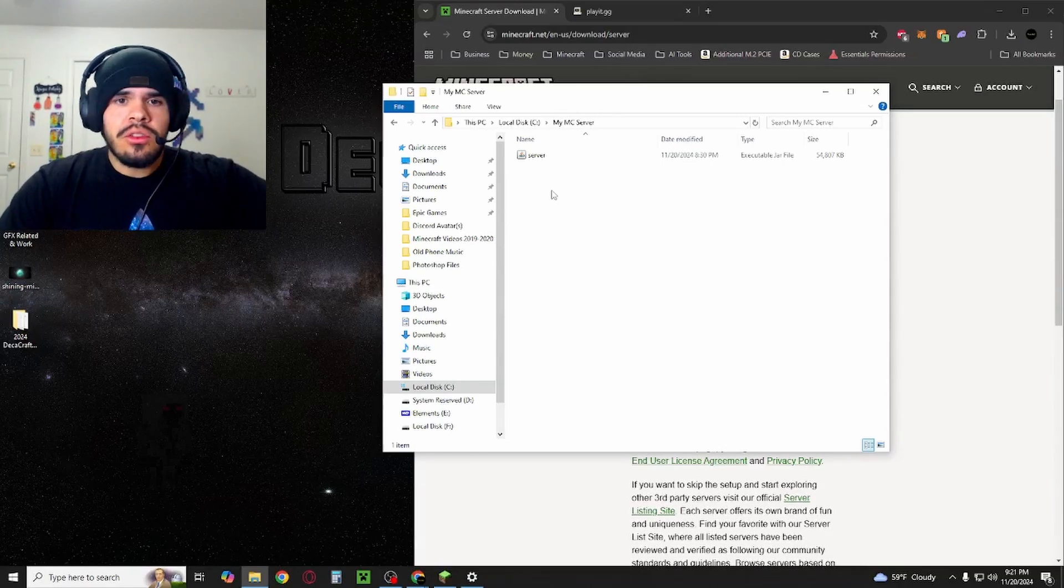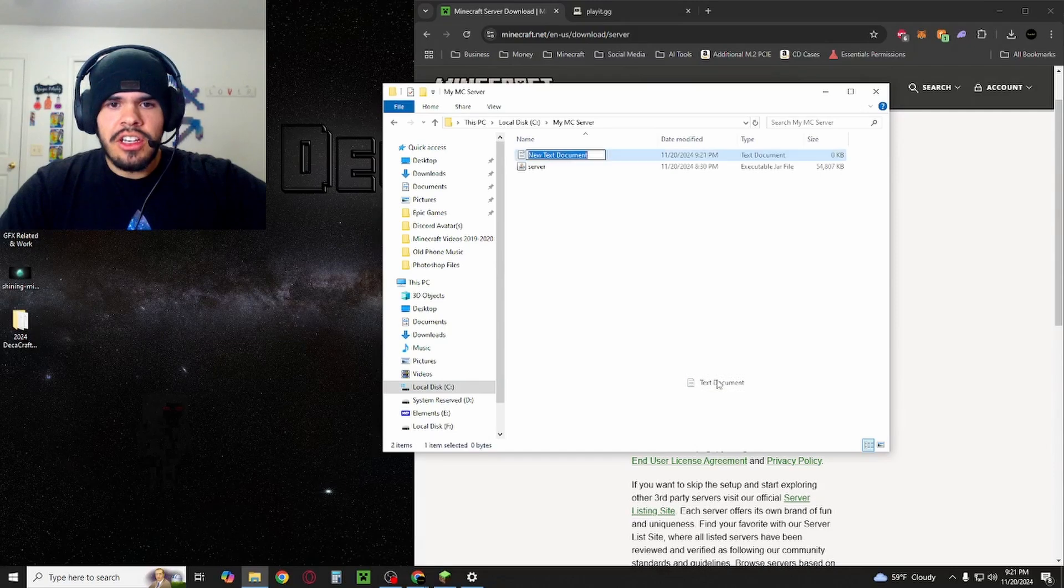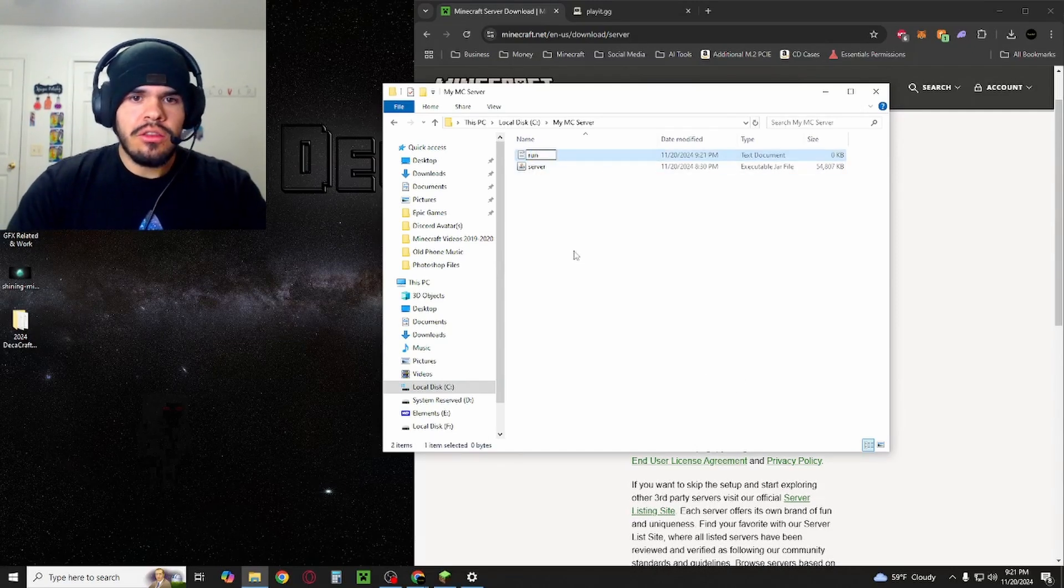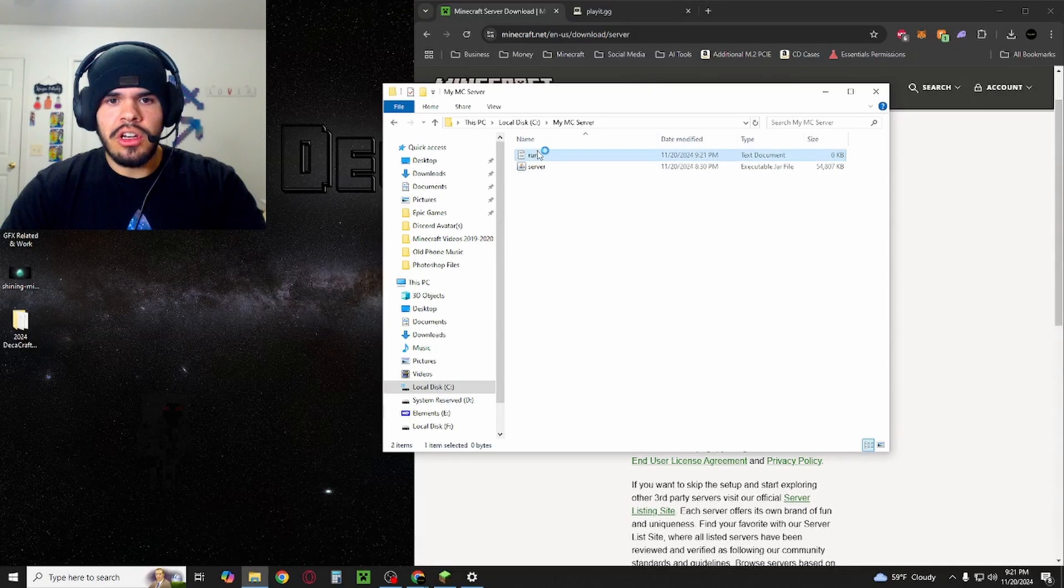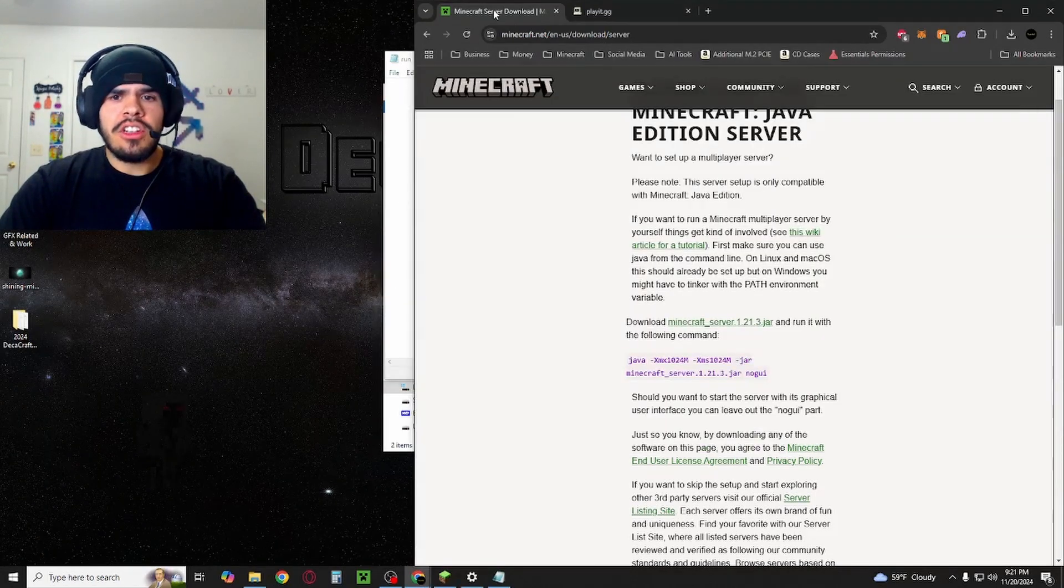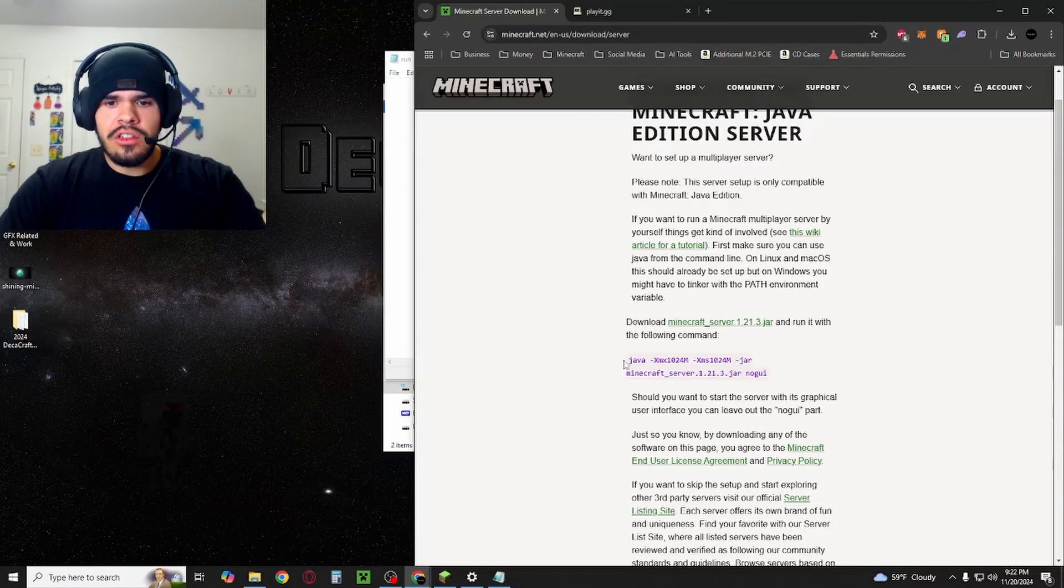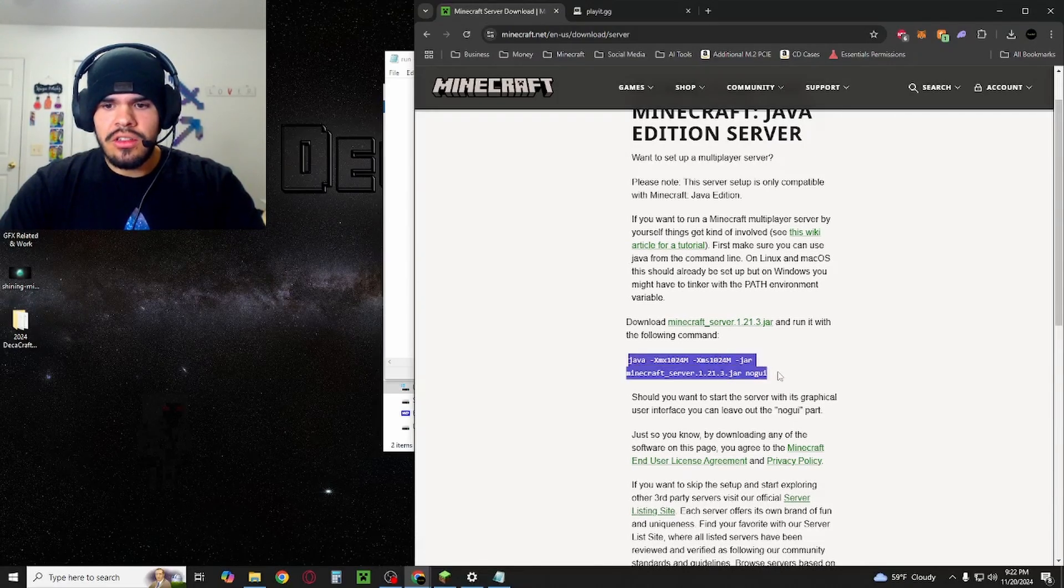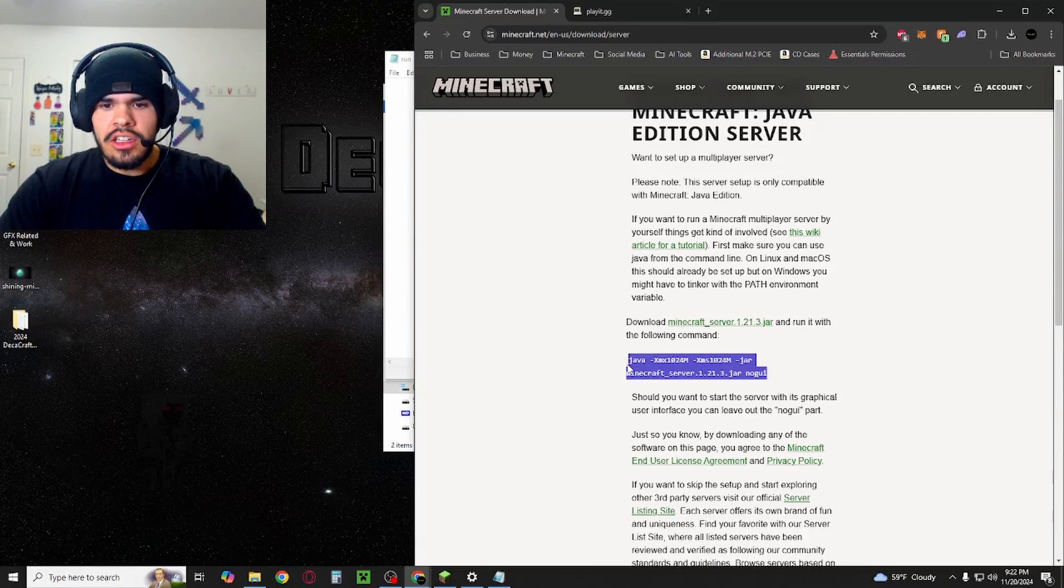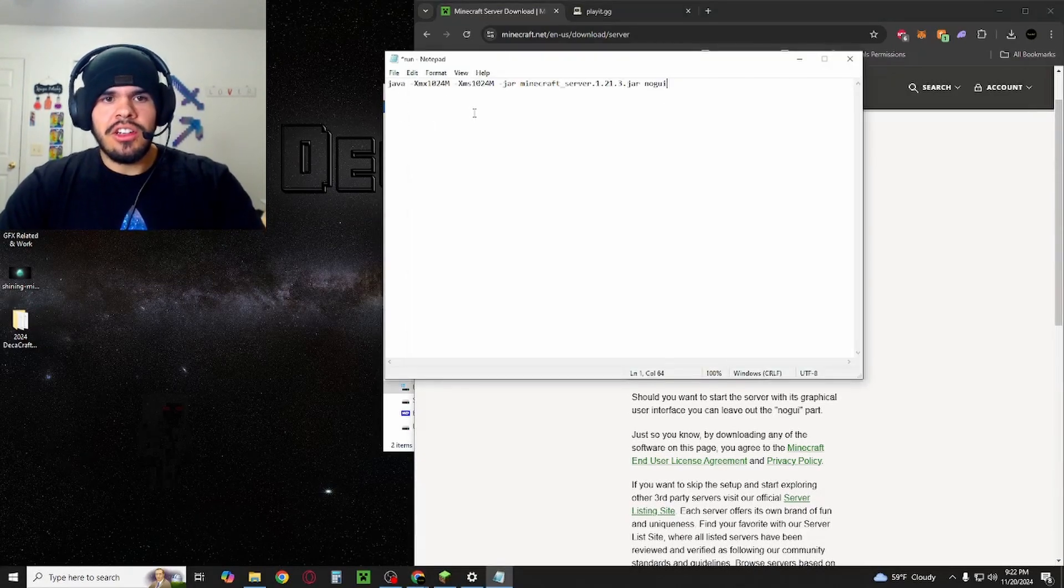What you're going to do now is right click, new, and create a text document. This text document you want to name run. Then we're going to open it up. Now, if we go back to the Minecraft server downloads website, you're going to see this purple text here. You're going to highlight it and paste it in here.